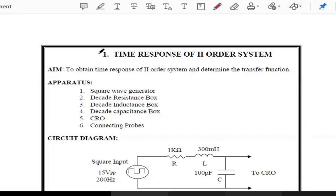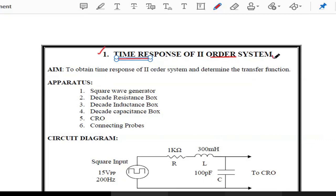In this class we are going to discuss and execute the first experiment. The name of the first experiment is 'Time Response of Second Order System.' First we have to justify the title. In this title, we already know the concept of a system — a system is nothing but a physical combination of different types of components or elements for performing a specific task.